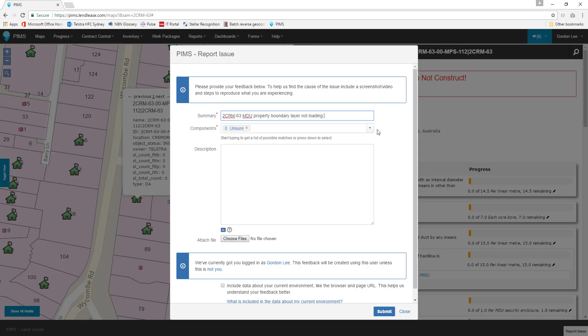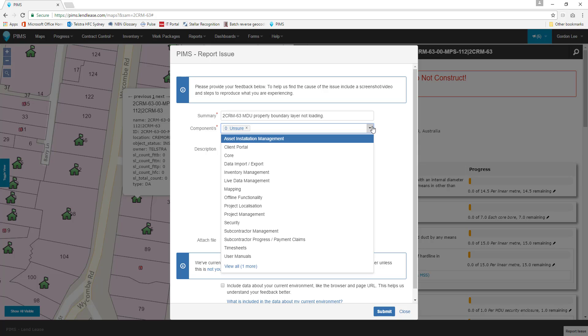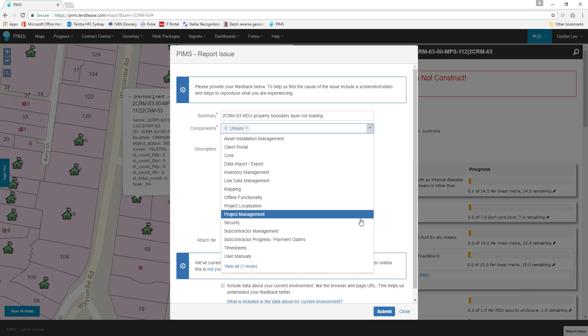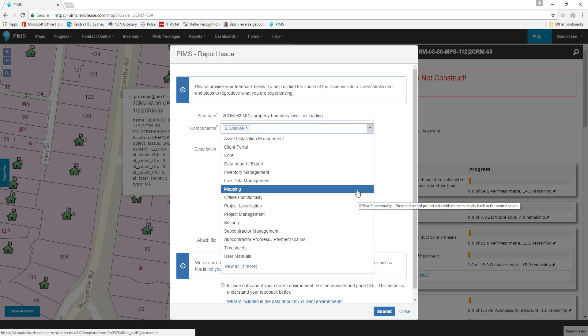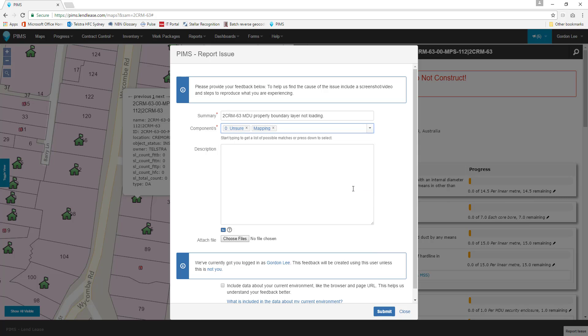Our second block is the Components drop box, allowing us to specify what section of the PIMS browser interface we are having issues with. By default, Unsure is selected. In this case, we know that this is a mapping issue. We'll select that option and remove Unsure.